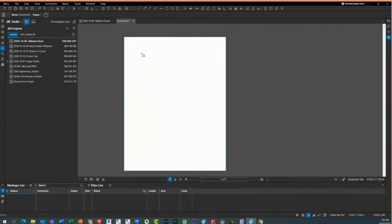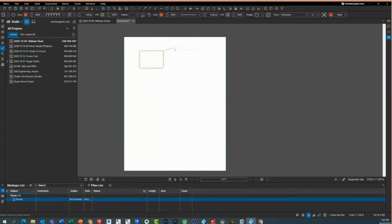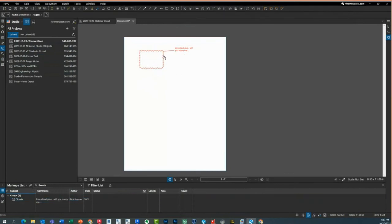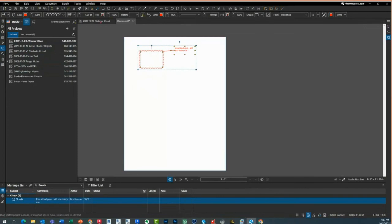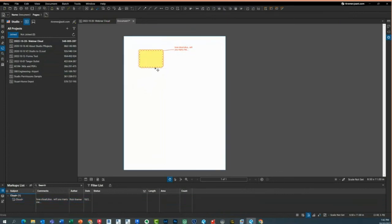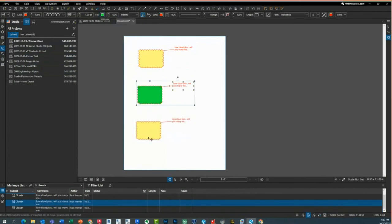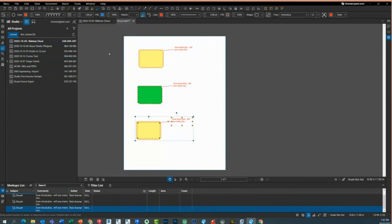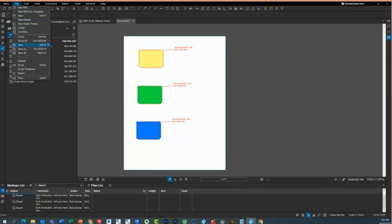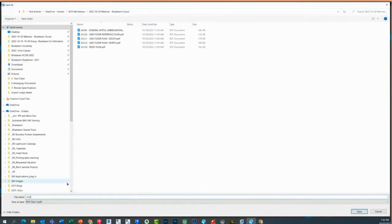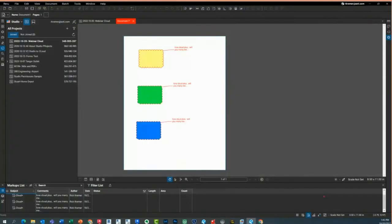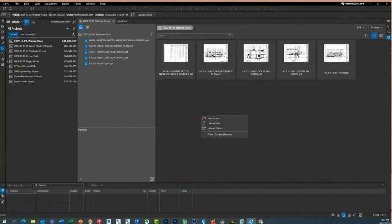I'll go to K for my cloud plus — love cloud plus. Today's my anniversary actually — nine years! I'll highlight that, copy it a couple of times, change the color for fun, make this one blue. I'll save this as 'cloud test' and go back to upload it. I'll add drawings, browse files, and browse to that cloud test I just created — showing a different way to bring it in manually.